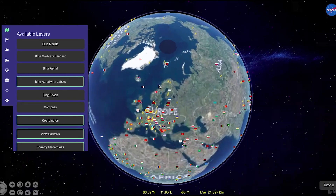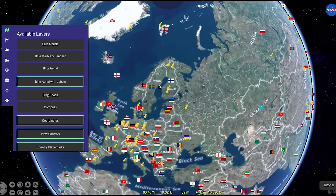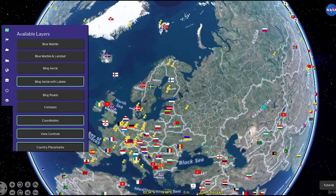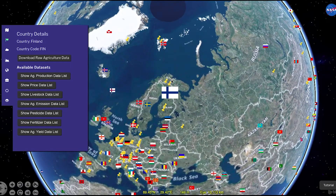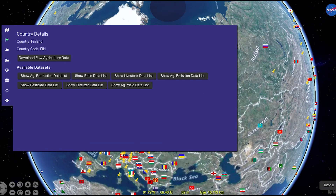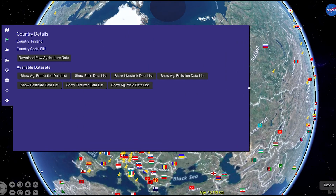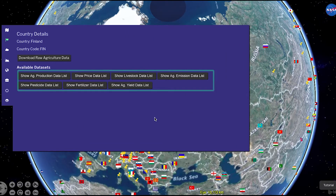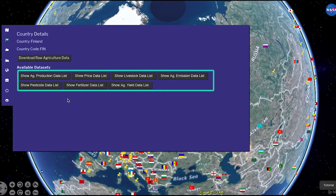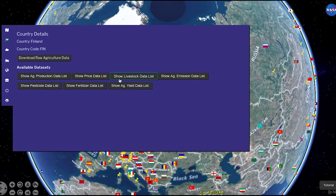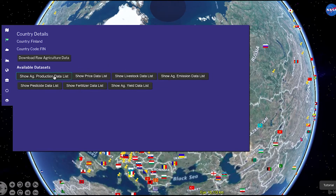To view the crop production for any nation, click on the flag for that country. Once the country is selected, the available agricultural data will come into view. There are a variety of data types to view, such as production and livestock data for that particular country.